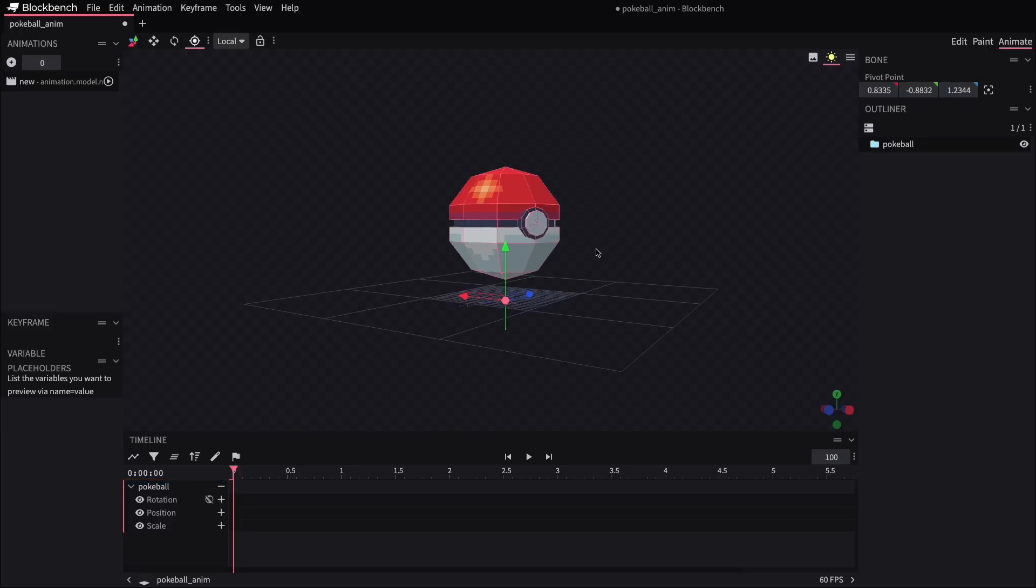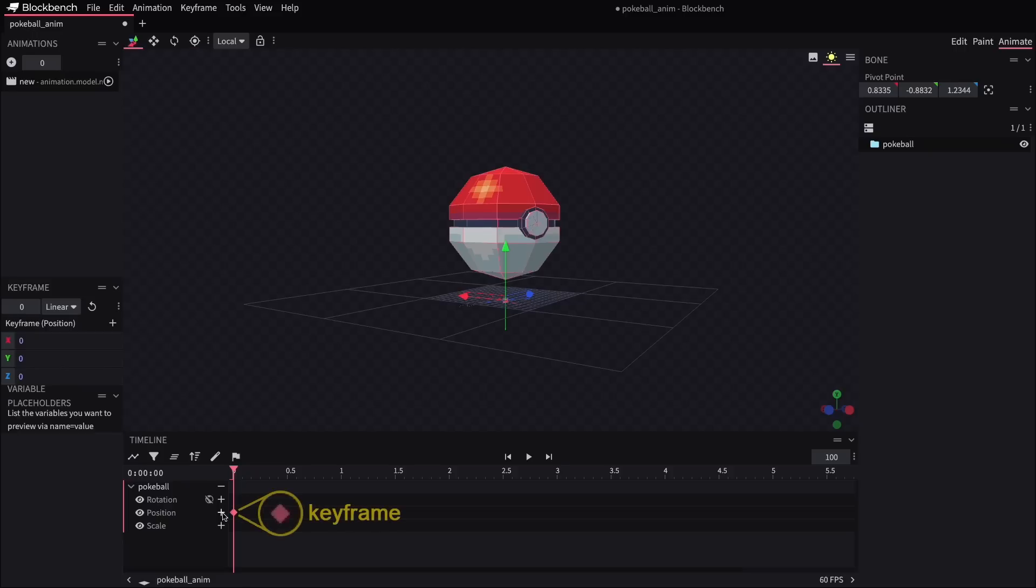For a hovering motion, we're going to want to adjust the position. So to get that started, I'll click on the plus sign next to the position label, and that'll create a keyframe that represents the current position that we see the model sitting in.